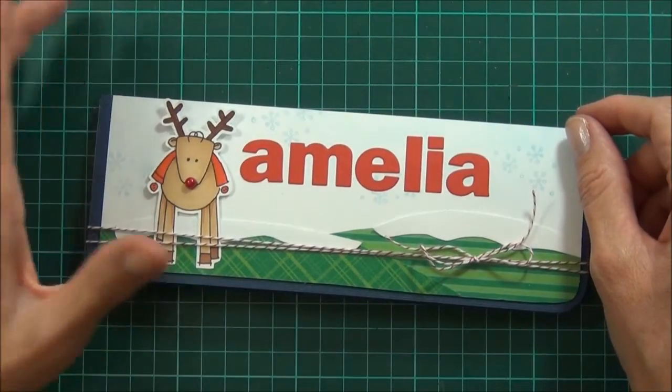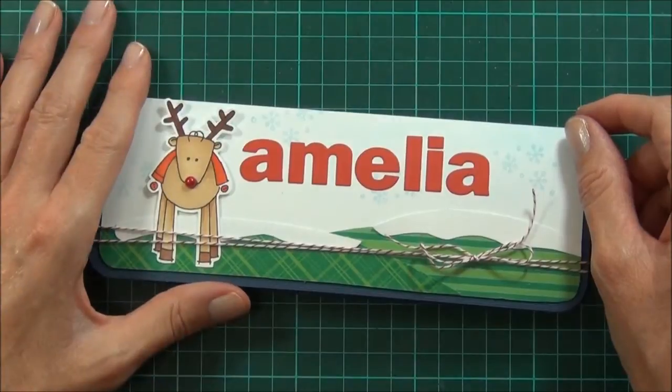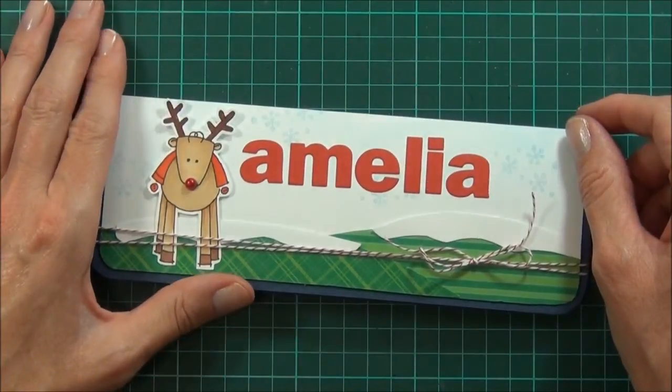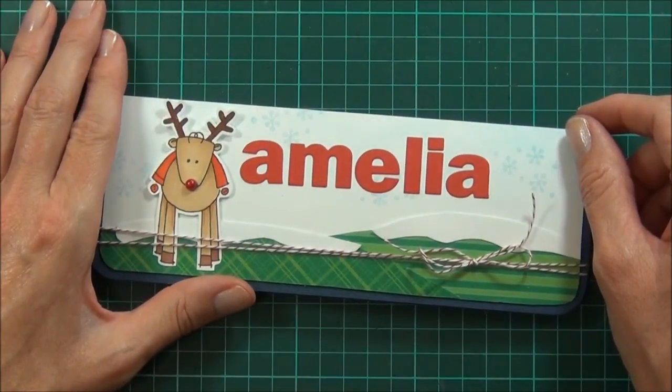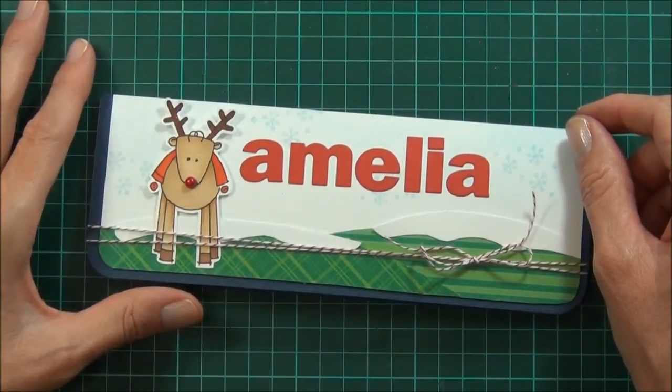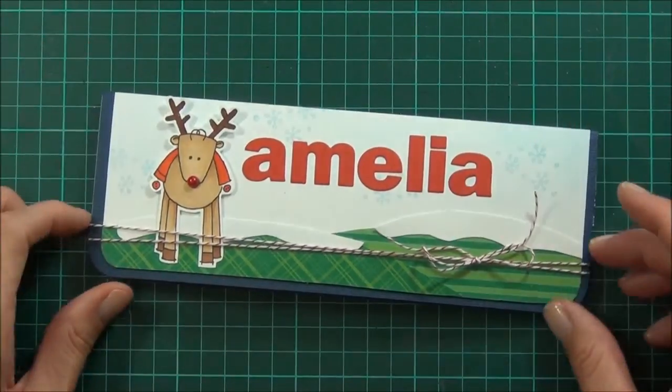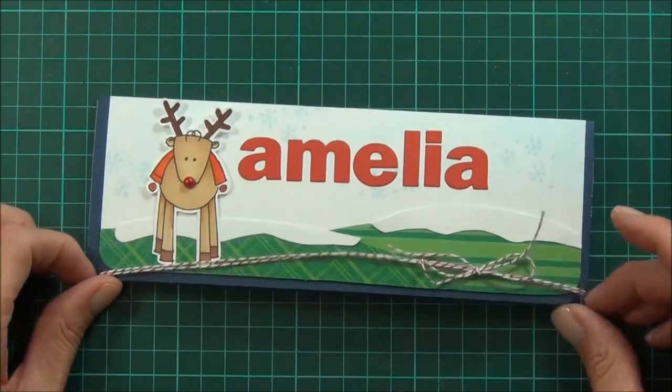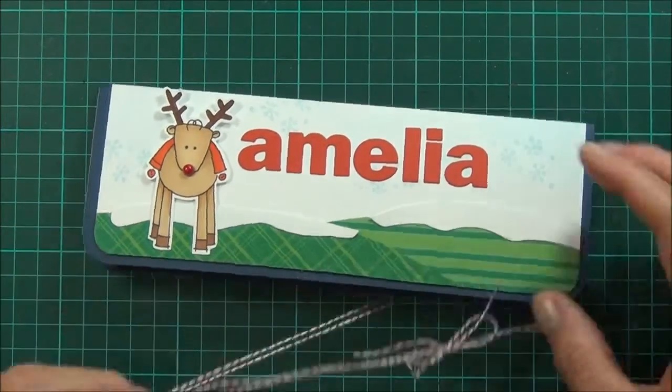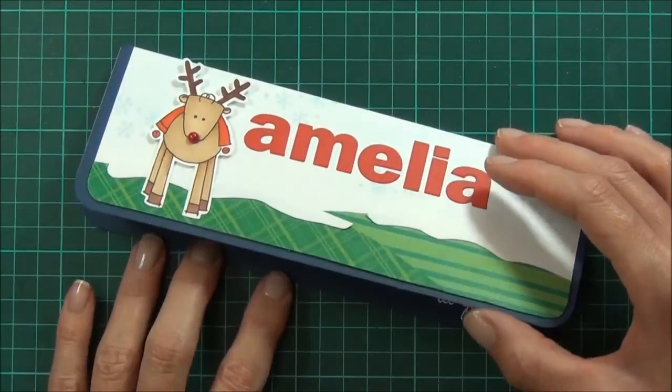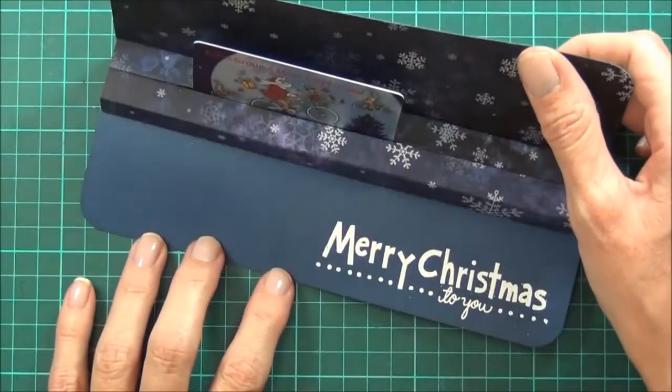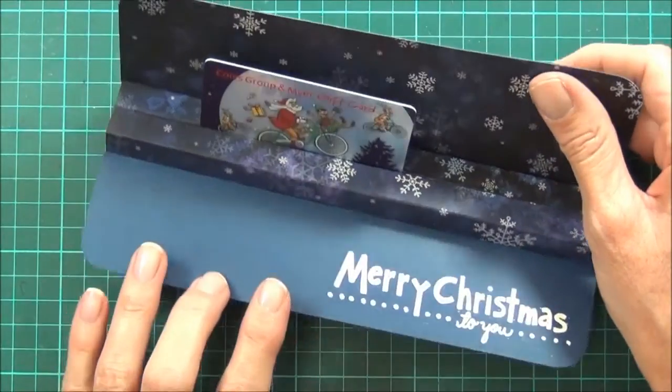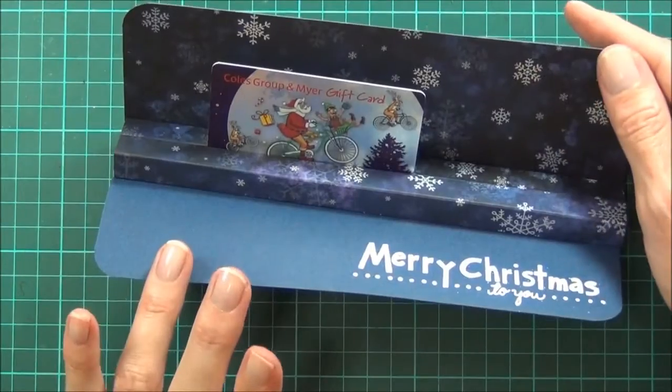Hi, it's Therese from Lost in Paper, and today I'm going to share with you this fun gift card holder that I've made for Purple Onion Designs. It's a pop-up gift card holder, so let's get started.